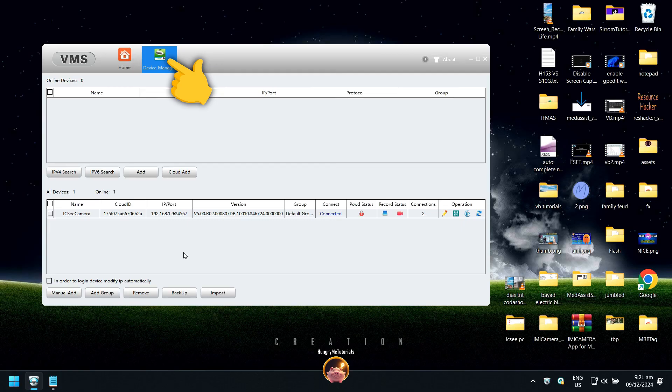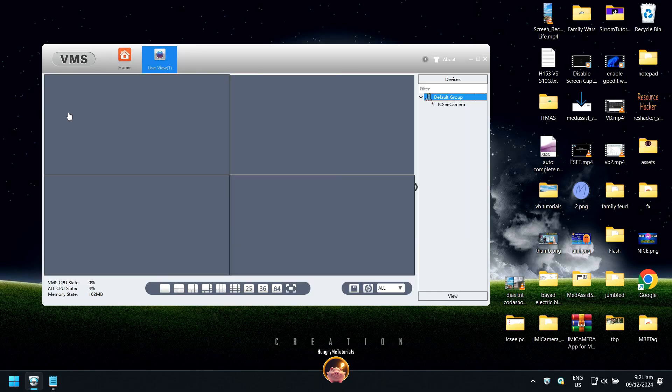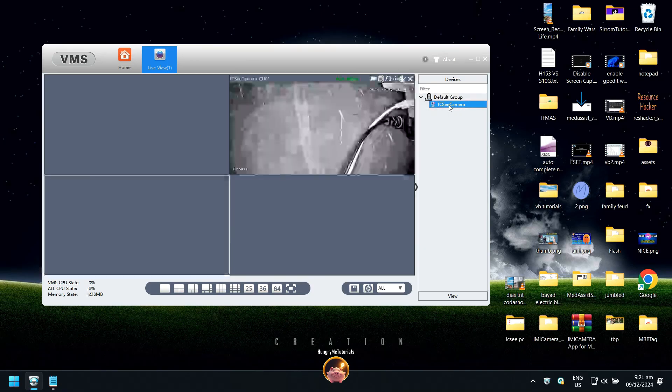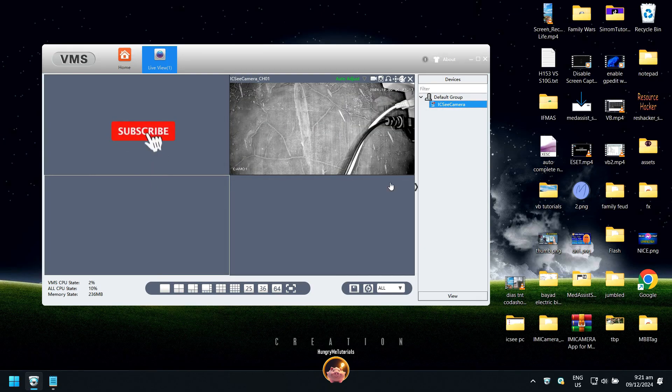Now, close the Device Manager and click on Live View. Under Default Group, you will see your ICC camera. Double-click your camera name to open it. Thank you for watching.